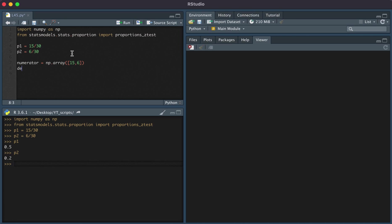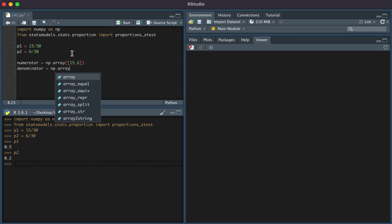Then we're going to have a denominator and set that equal to the denominator of the proportions. This is simply 30 and 30.